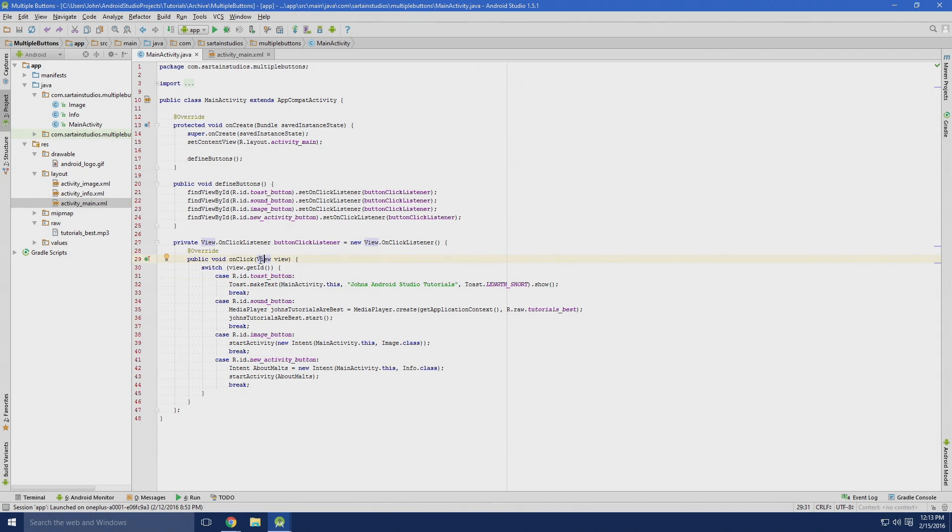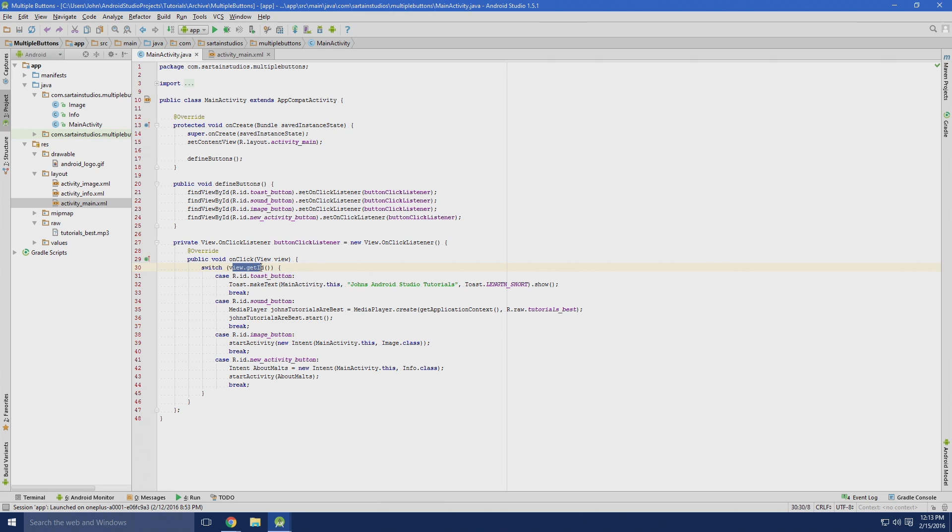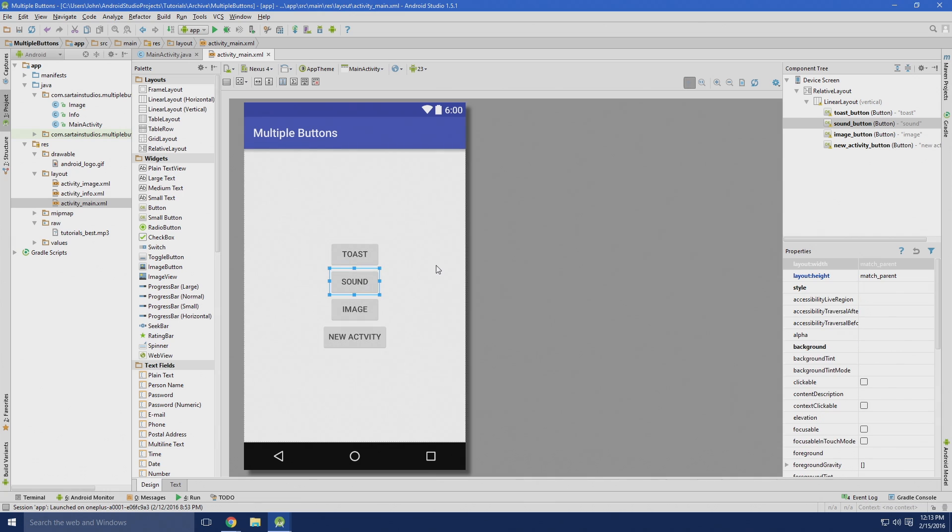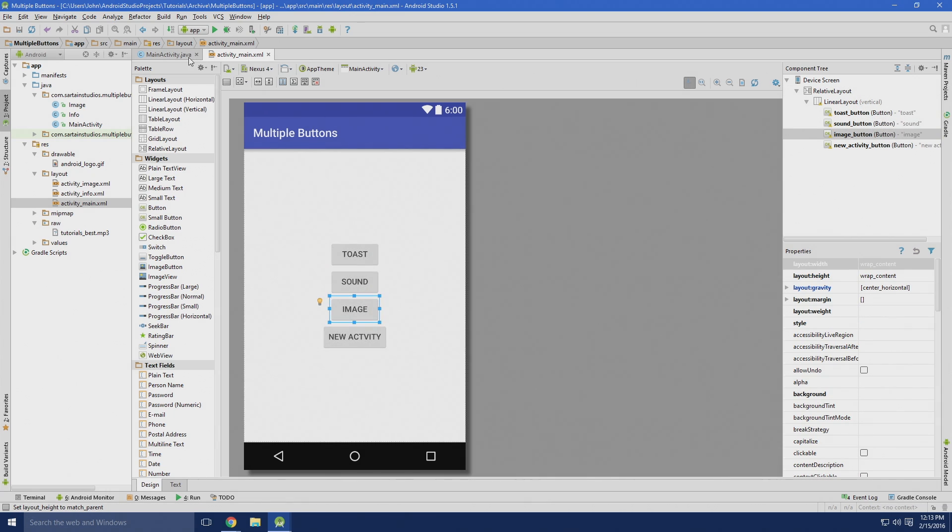So we are creating an on-click listener. What we're doing is using the switch statement. Basically, the switch statement is analyzing the view.getID, which just means this is our view, this whole thing is a view, and it's getting the ID of the buttons, or of anything in it.